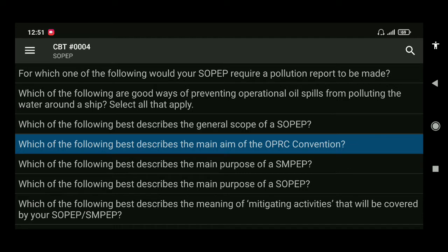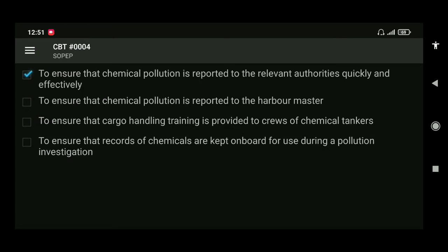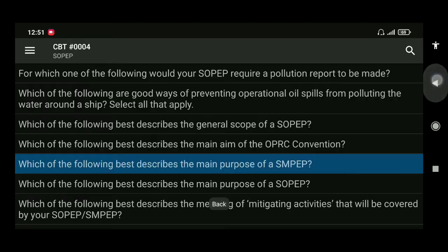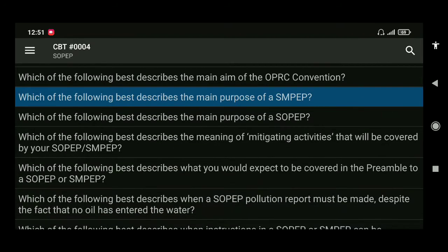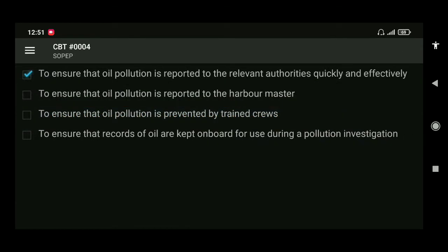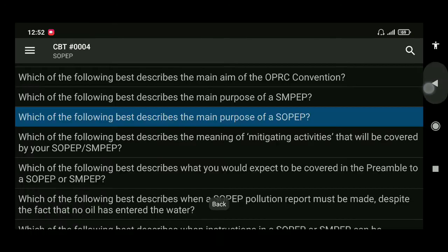Next: which of the following best describes the main purpose of the Shipboard Marine Pollution Emergency Plan, or SMPEP? The answer is to ensure that chemical pollution is reported to the relevant authorities quickly and effectively. Similarly, the main purpose of SOPEP is to ensure that oil pollution is reported to the relevant authorities quickly and effectively.